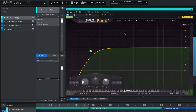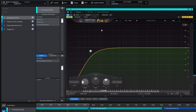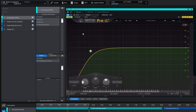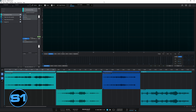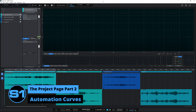With most plugins you're going to find that you can automate just about anything, so you can get very creative with this. Just occasionally with some very old plugins — I haven't come across them recently — that option will not be available. Some older plugins can't actually be automated, so just be aware of that if you can't find that option.